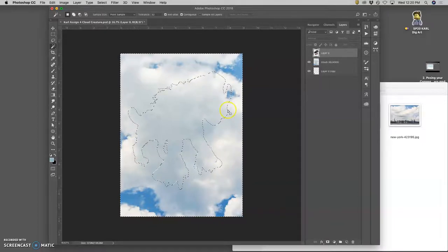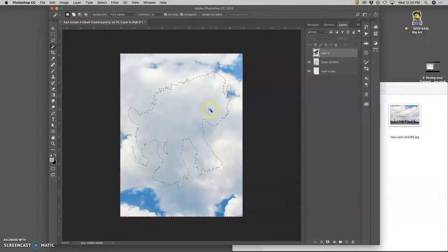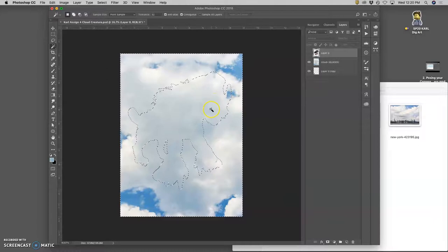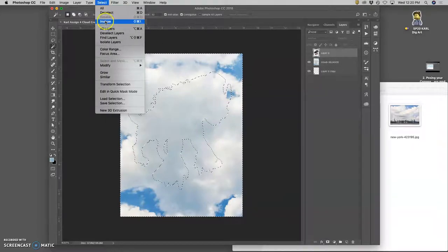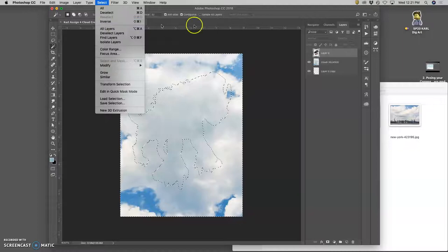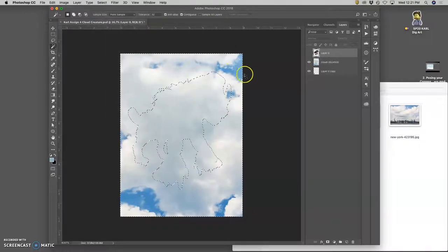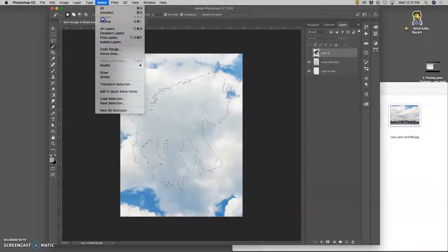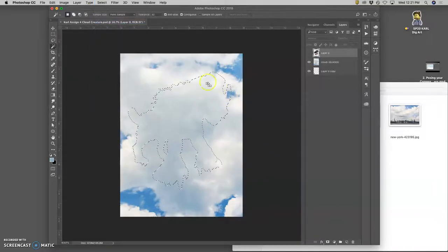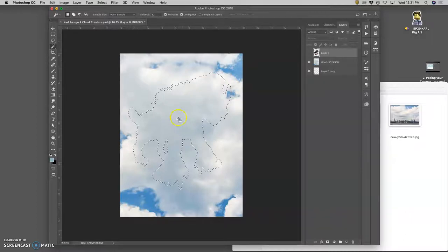But what we're getting here, if I turn off the eyeball for that layer, is we're selecting the empty space around our creature. That's it. So how do we make it so we're selecting the space inside our creature? We go to select and say inverse, and it will invert the selection, turn it inside out. So right now it's selecting the empty space with the little jogging ants on the outside and inside. When I say select inverse, it swaps it. So now it's only selecting inside the cookie cutter shape.